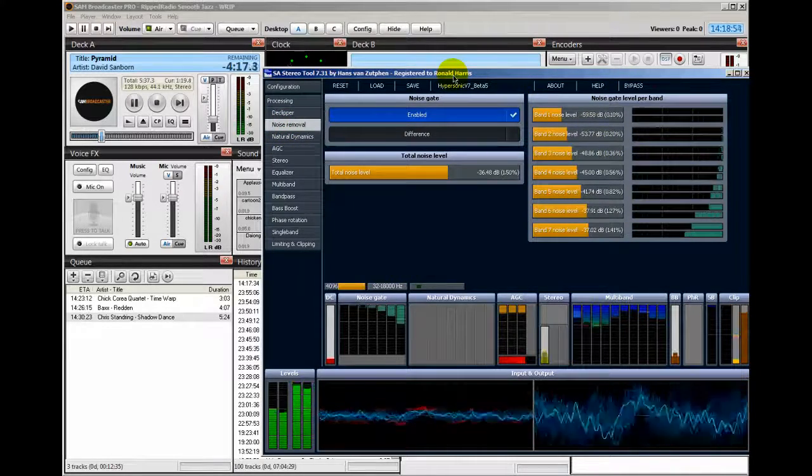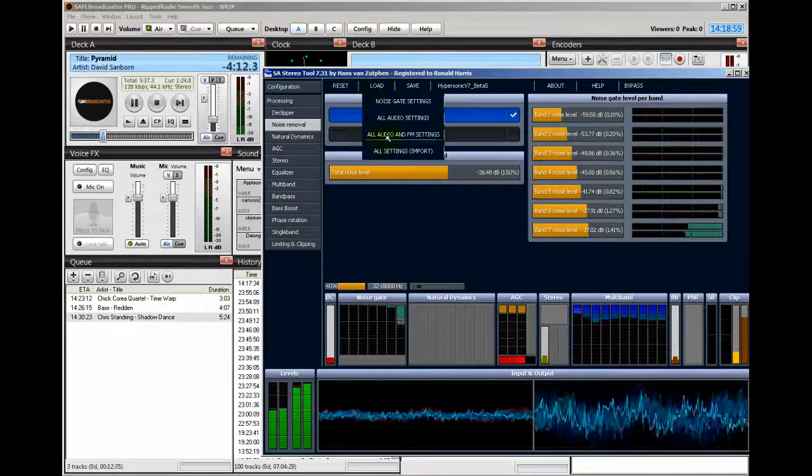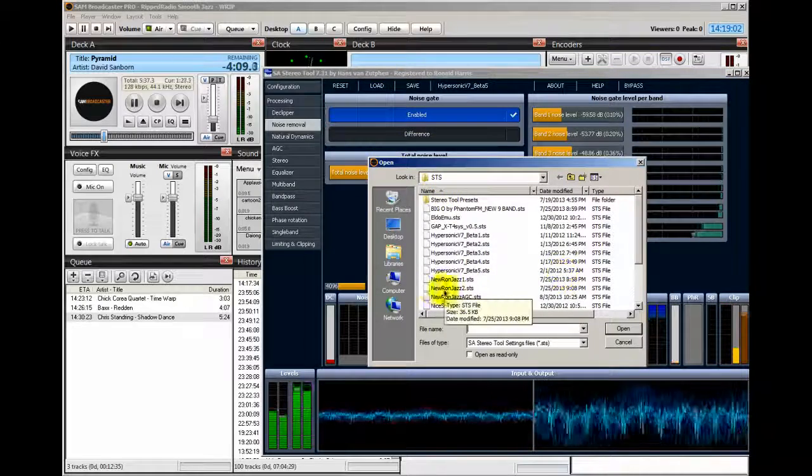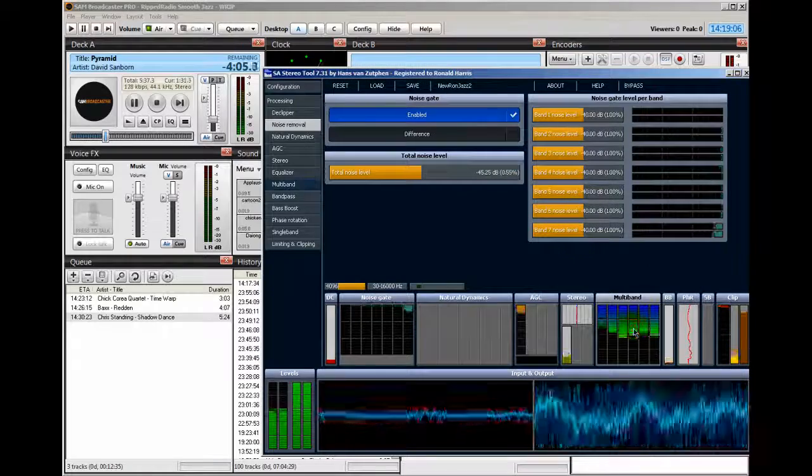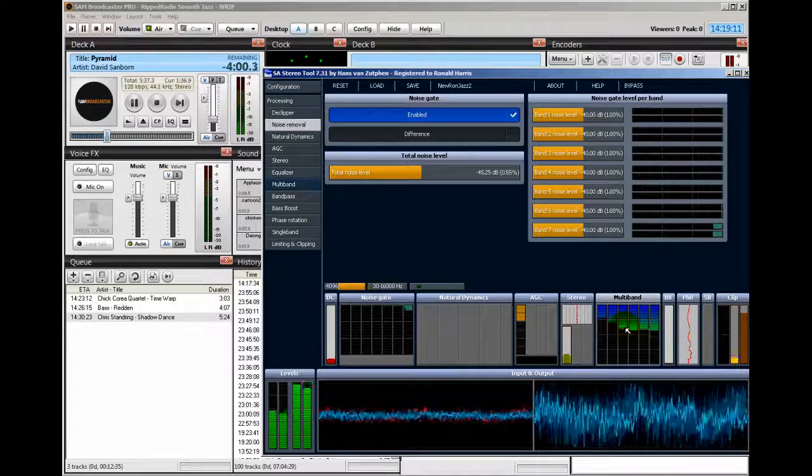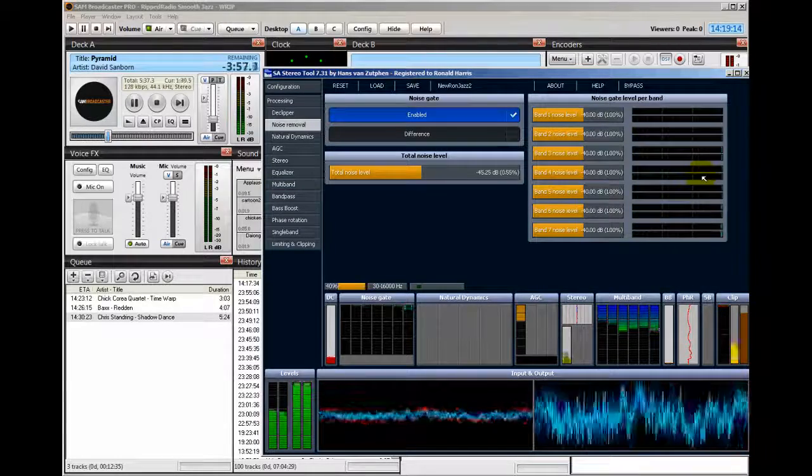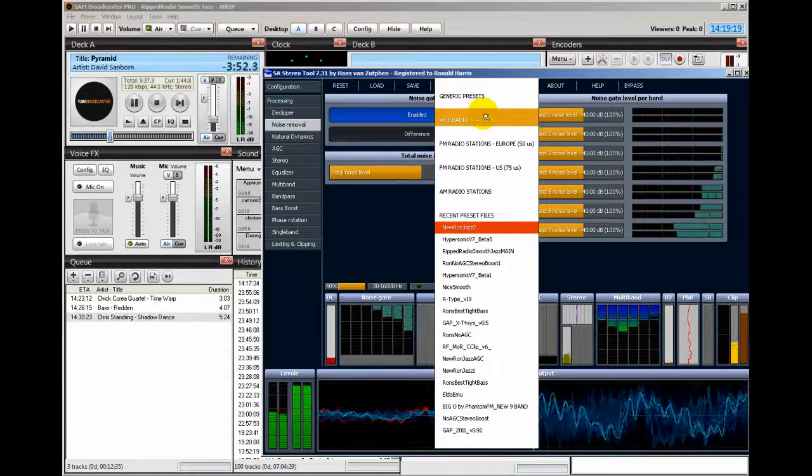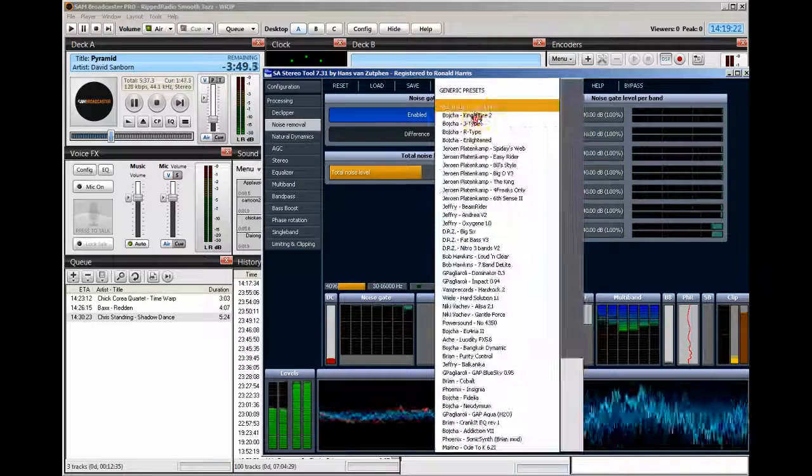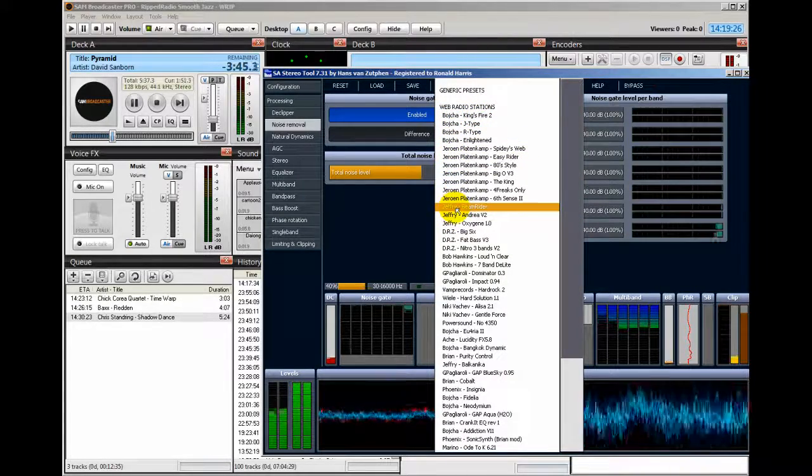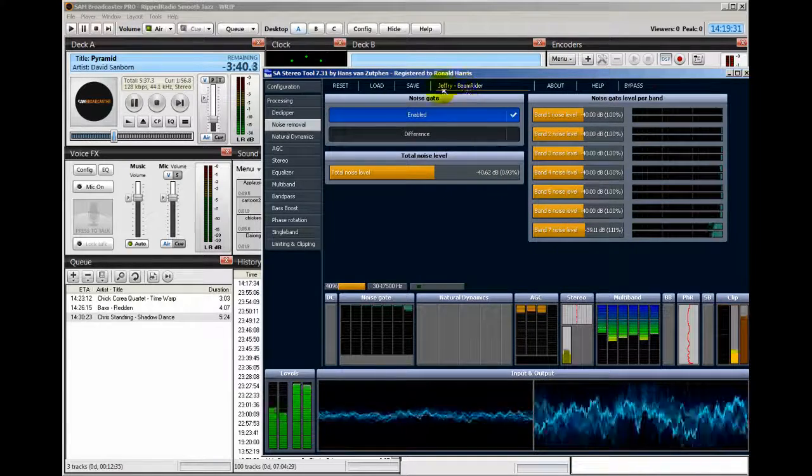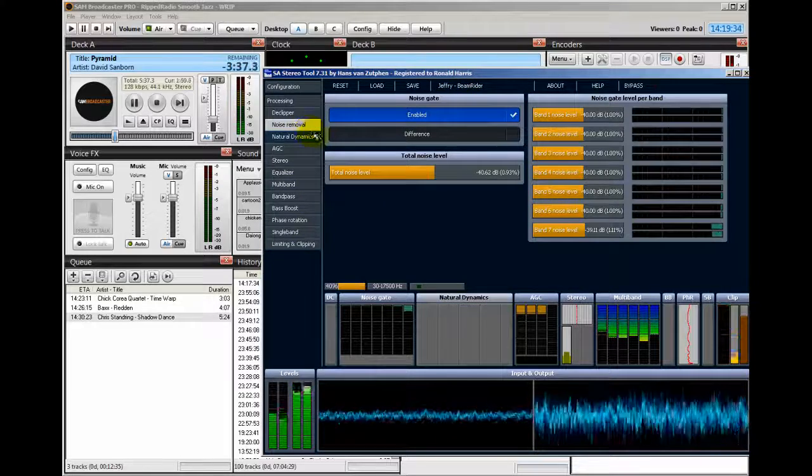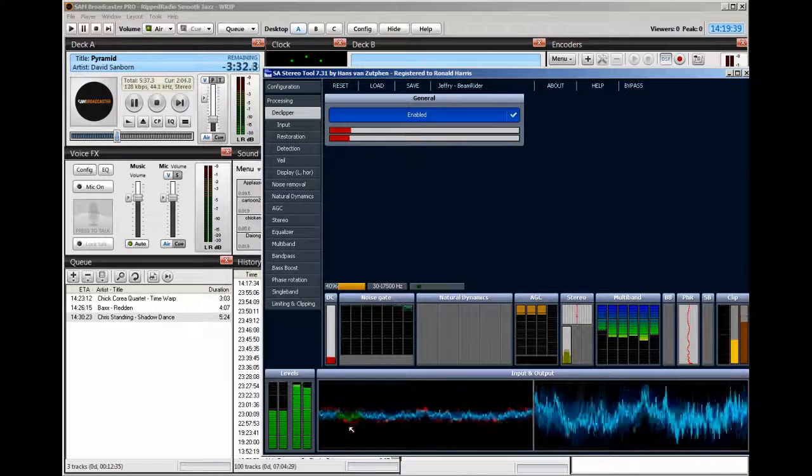And if I want to select another preset, I come up here and say load. And I'm gonna pick one of mine. Ron New Jazz 2. And I heard a pronounced difference in the highs. And again, I could come here and select this and pick a preset already built into Stereo tool. Let's say if I take the one here called Jeffrey Beam Rider. That's what's playing right now. It sets up stereo tool for you. And I believe that the clipper is turned off. It is. But I can turn it on. See here.